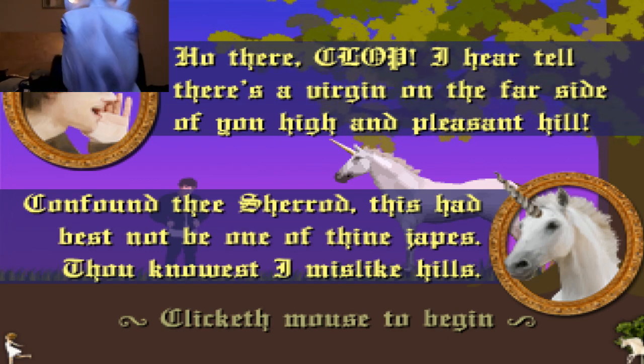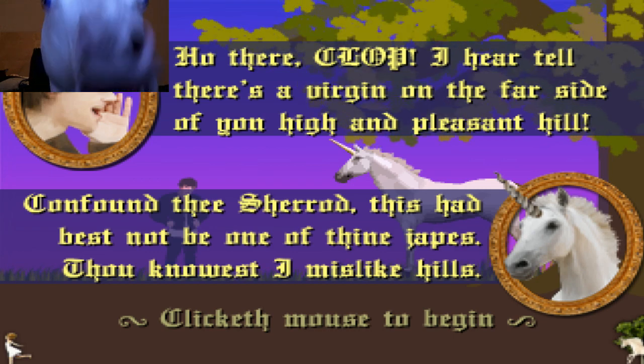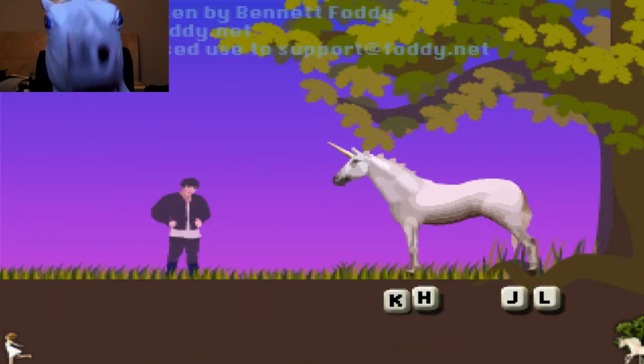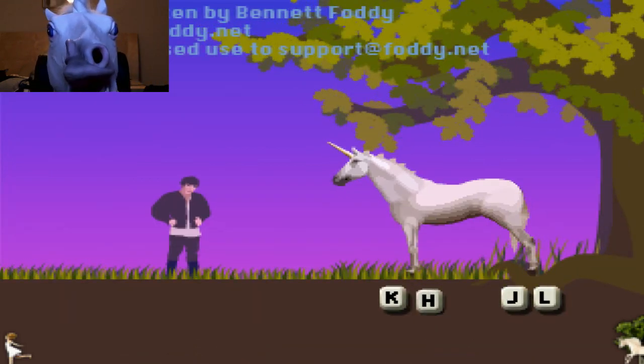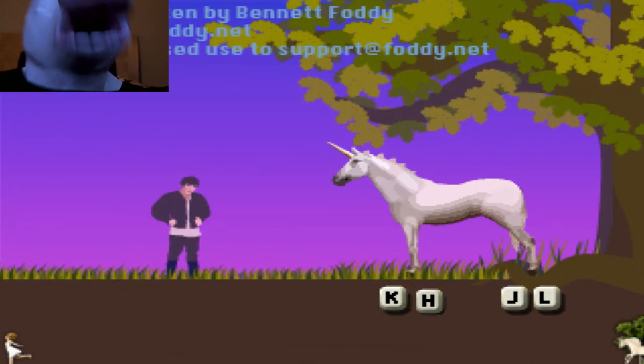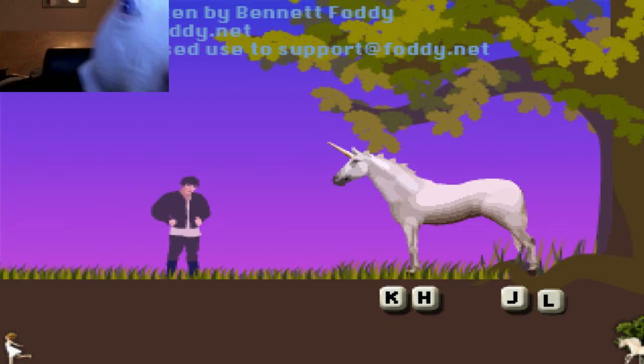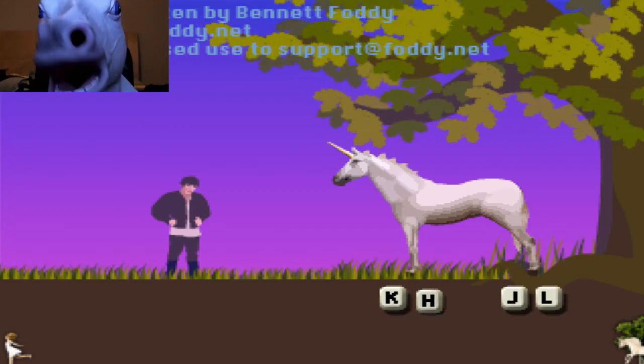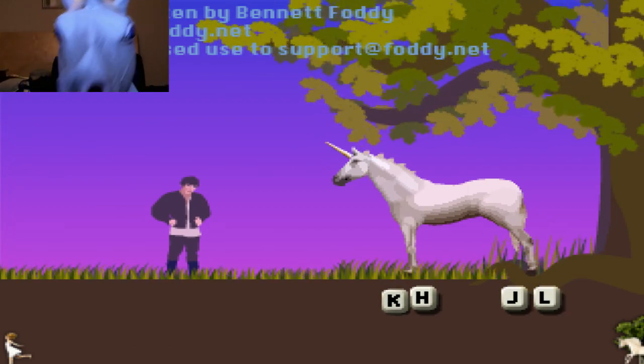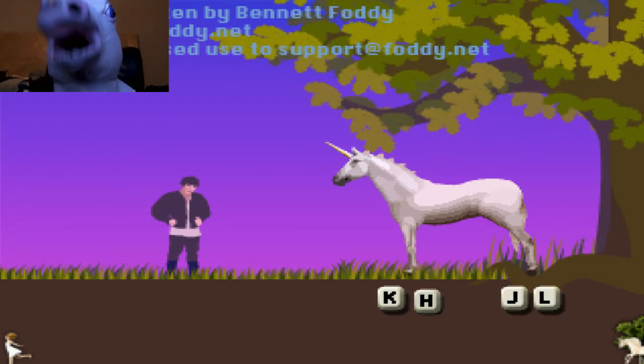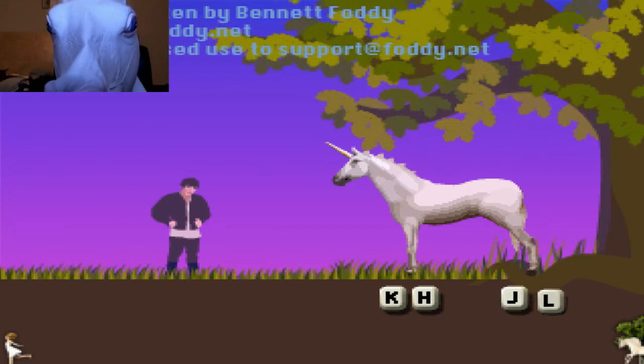This is the real game. So let's see here. K-H-J-L. All right, let's do this.